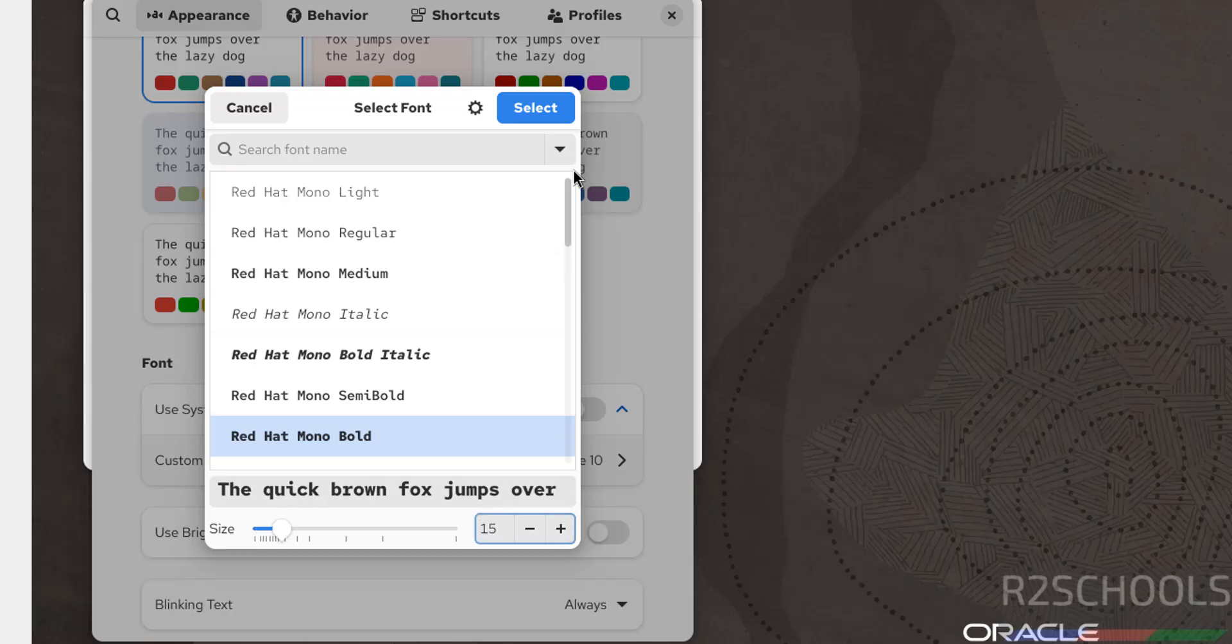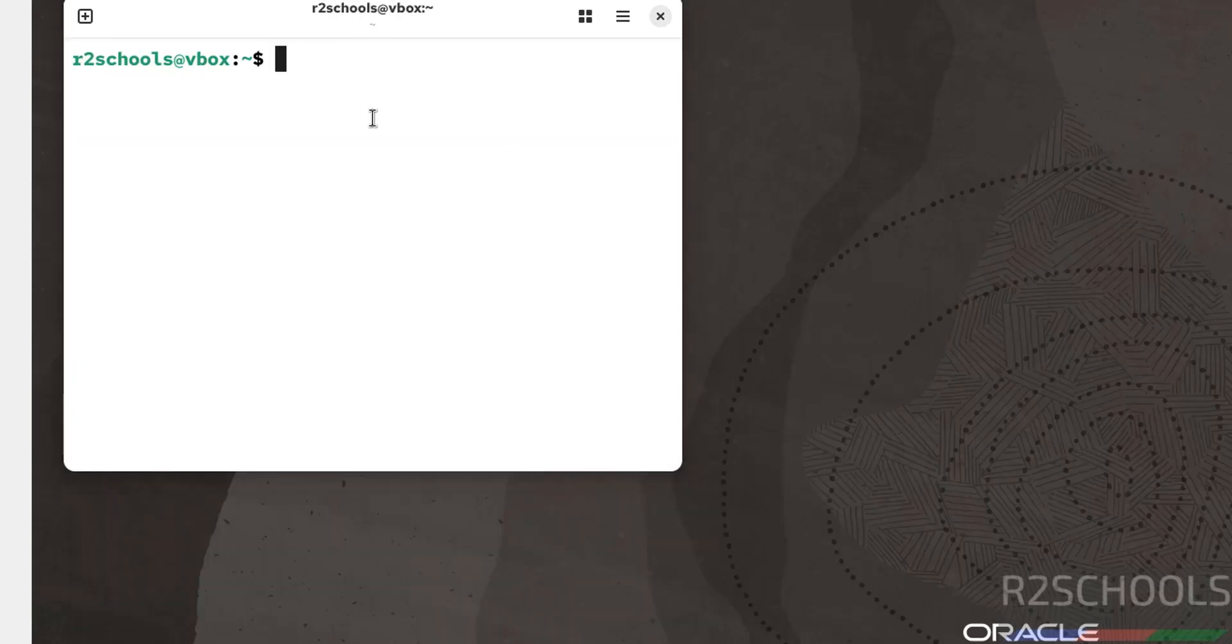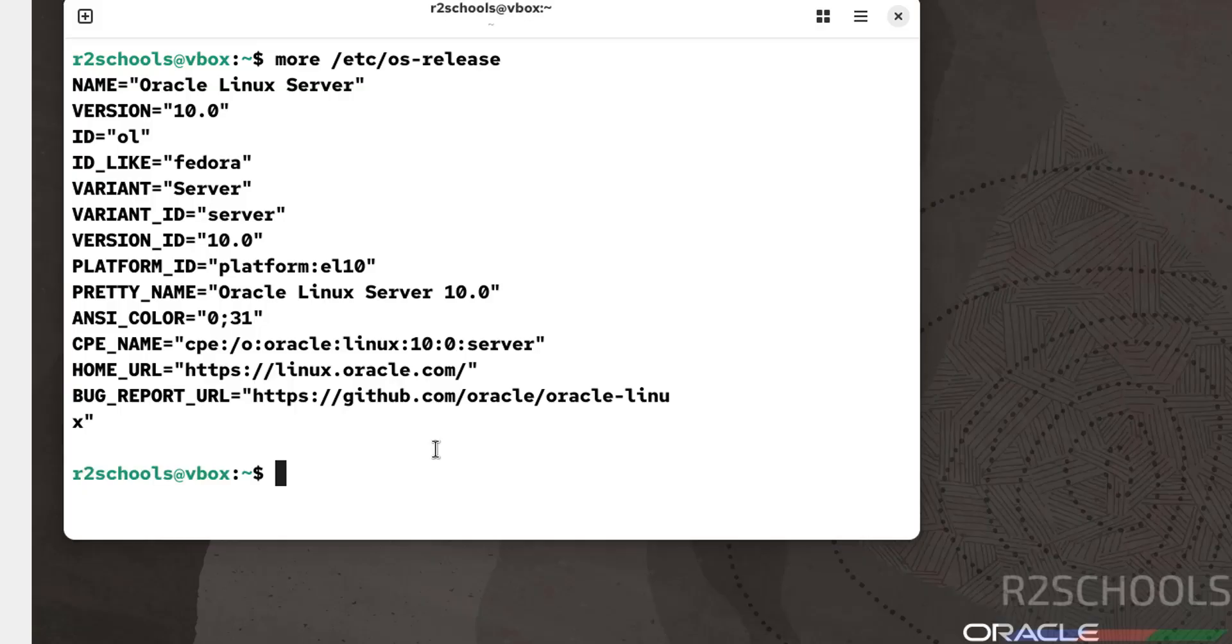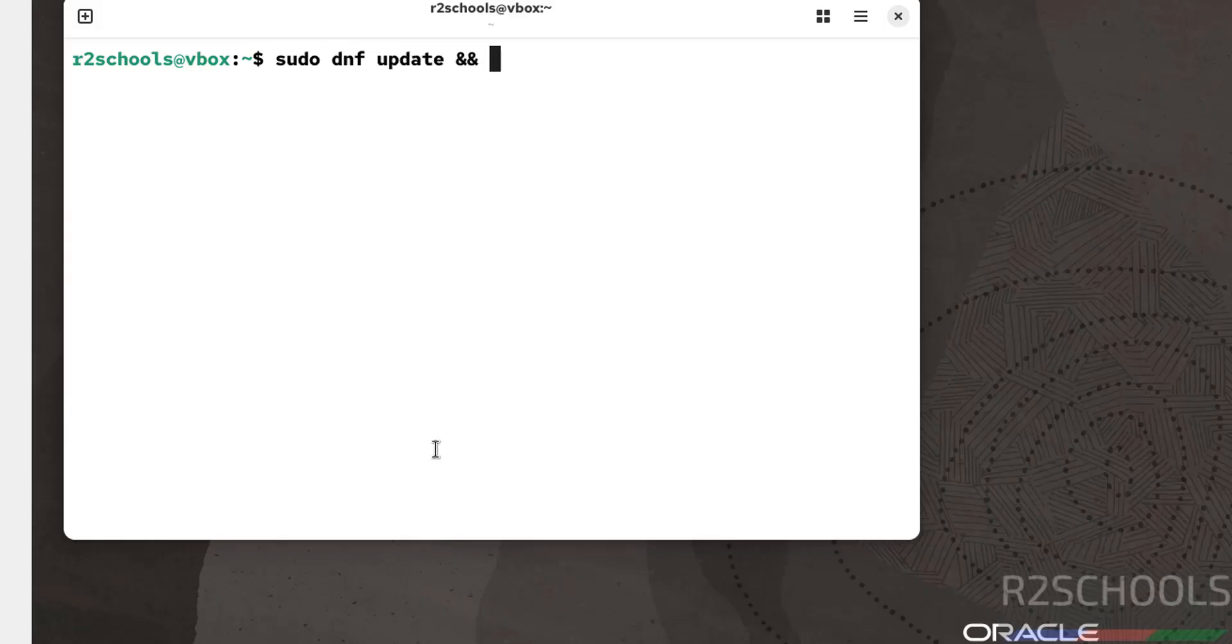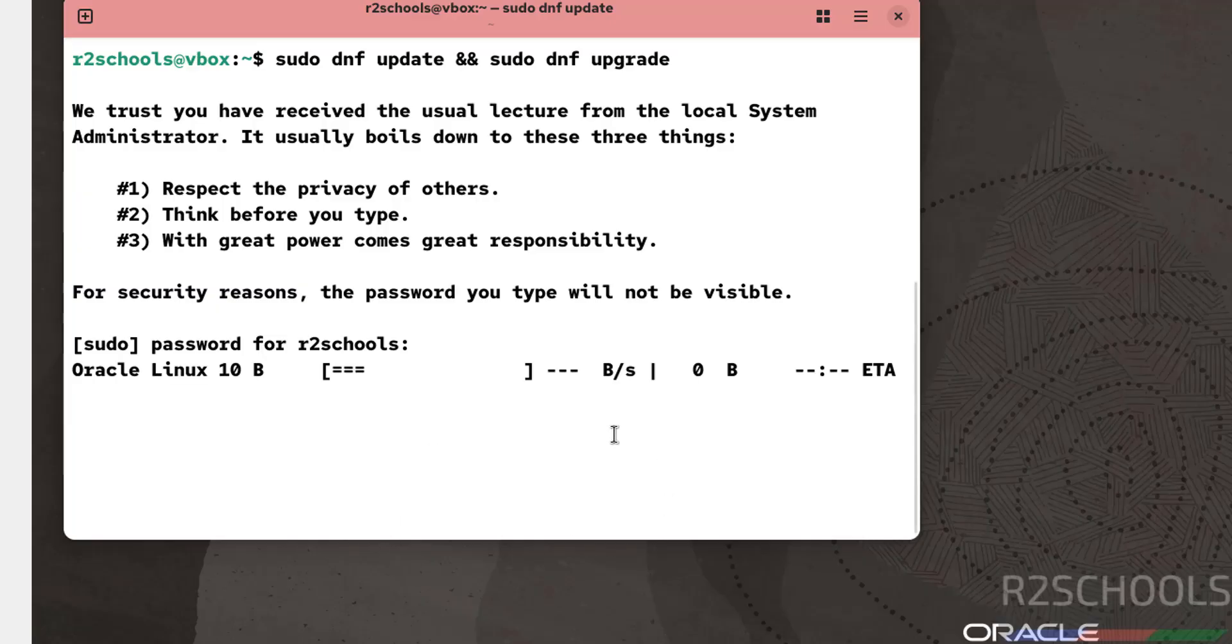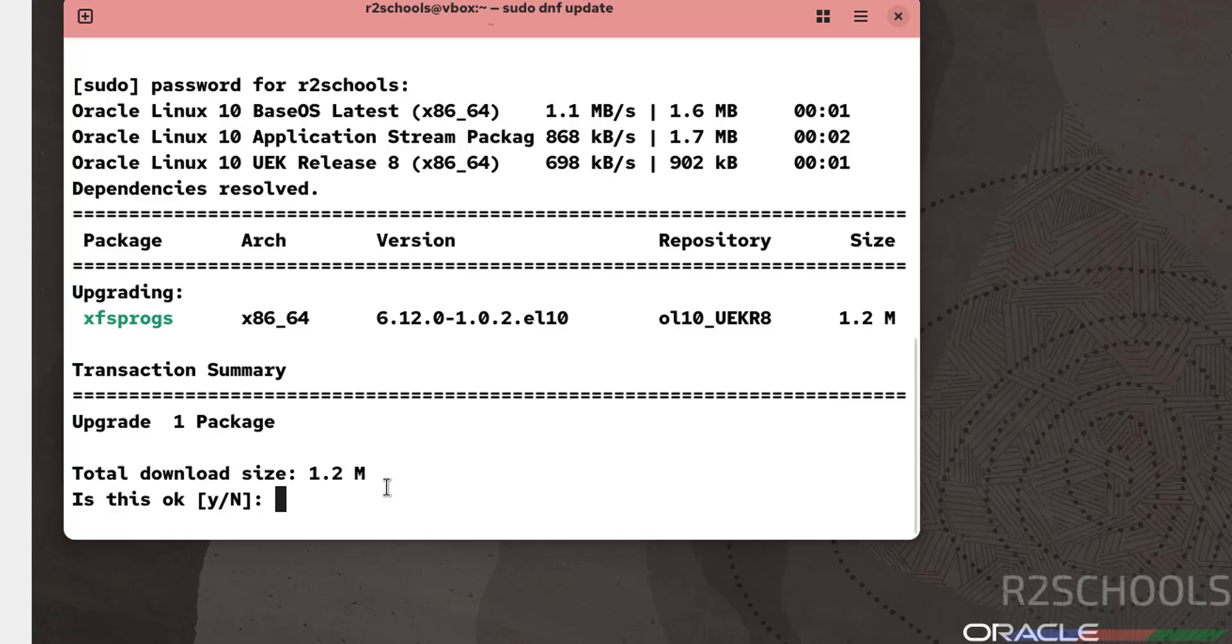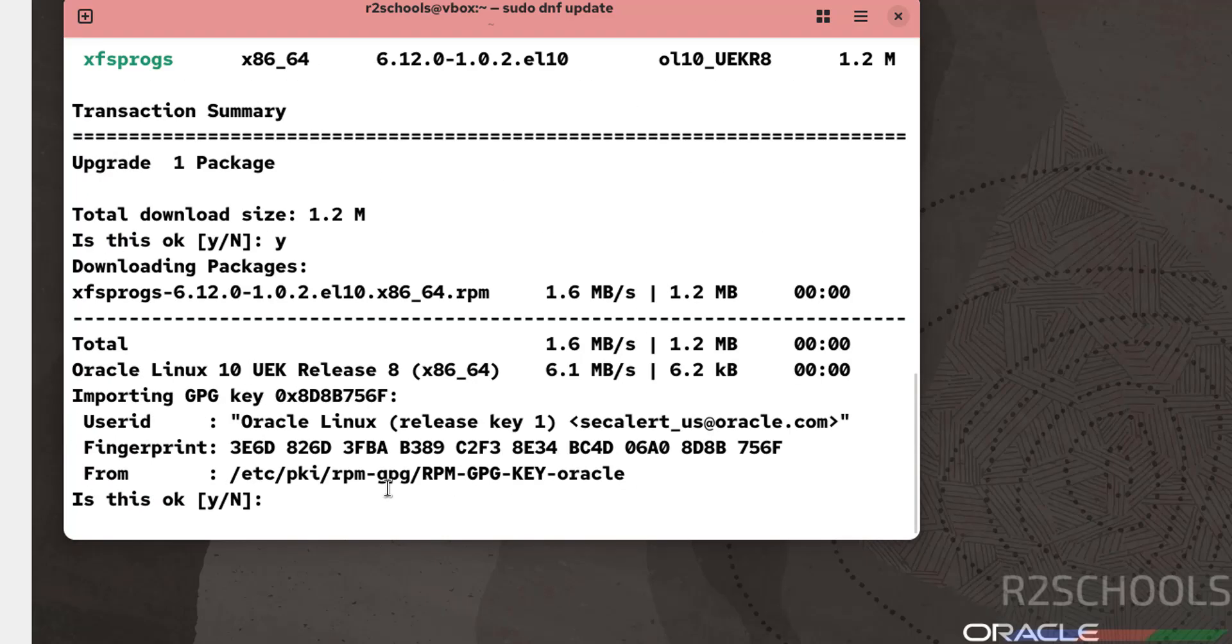Select bold and increase the font. Click Close. Font size has been increased. Now verify the version of the Oracle Linux that we have installed: more /etc/os-release. We have installed Oracle Linux Server 10.0. Now update the packages. The first step after connecting to Oracle Linux is to update packages: sudo dnf update && sudo dnf upgrade. Provide the password and hit Enter.